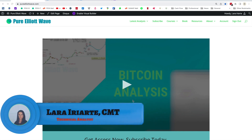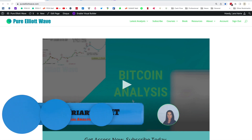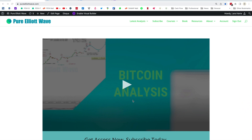Hello everybody, this is Lara at PureElliottWave.com. Before I get into today's analysis, I need to let you know that I'm closing my list to new requests for new analysis. My list is really long, and just for the sake of my own sanity, I need to start to work through it and get it down before I take on new requests. So if anyone wants to request that I analyse a new market, I'm not adding any more to the list at the moment, and I will let you know when I open up the list again. Just give me a couple of weeks or so to get that list to a manageable level. Thanks for your understanding.